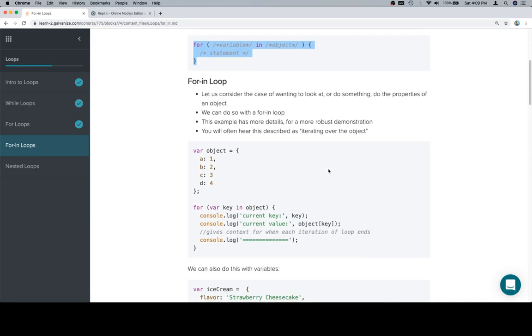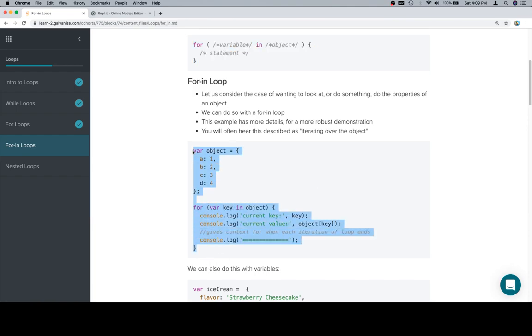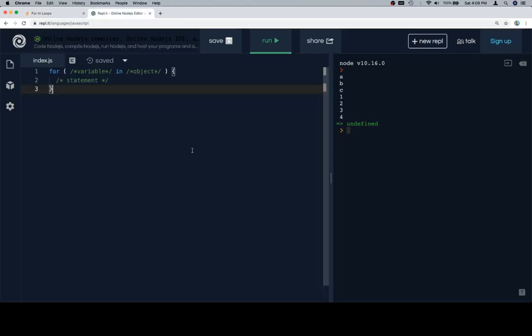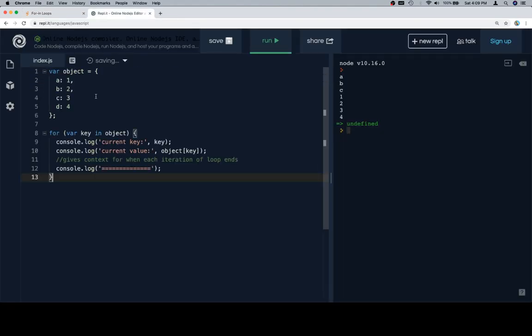So this is the case where we want to do something or look at all the properties in an object. So we'll consider this being loop over the object, iterate over the object. Those basically all mean the same thing.